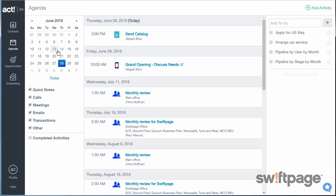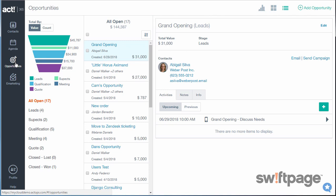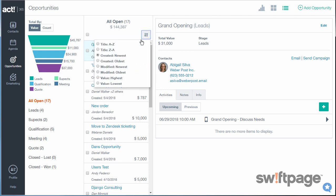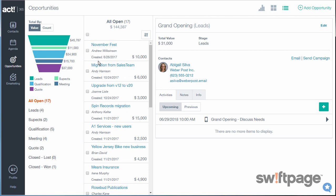Use Act365 to keep up to speed on your sales pipeline. The opportunities area provides key insight into your potential sales stages, and it also allows you to sort by value or even by date so that you can stay on top of those opportunities that otherwise might go dormant. You can schedule follow-up activities to your opportunities, and you can even send emails or marketing campaigns to the contacts associated with them.